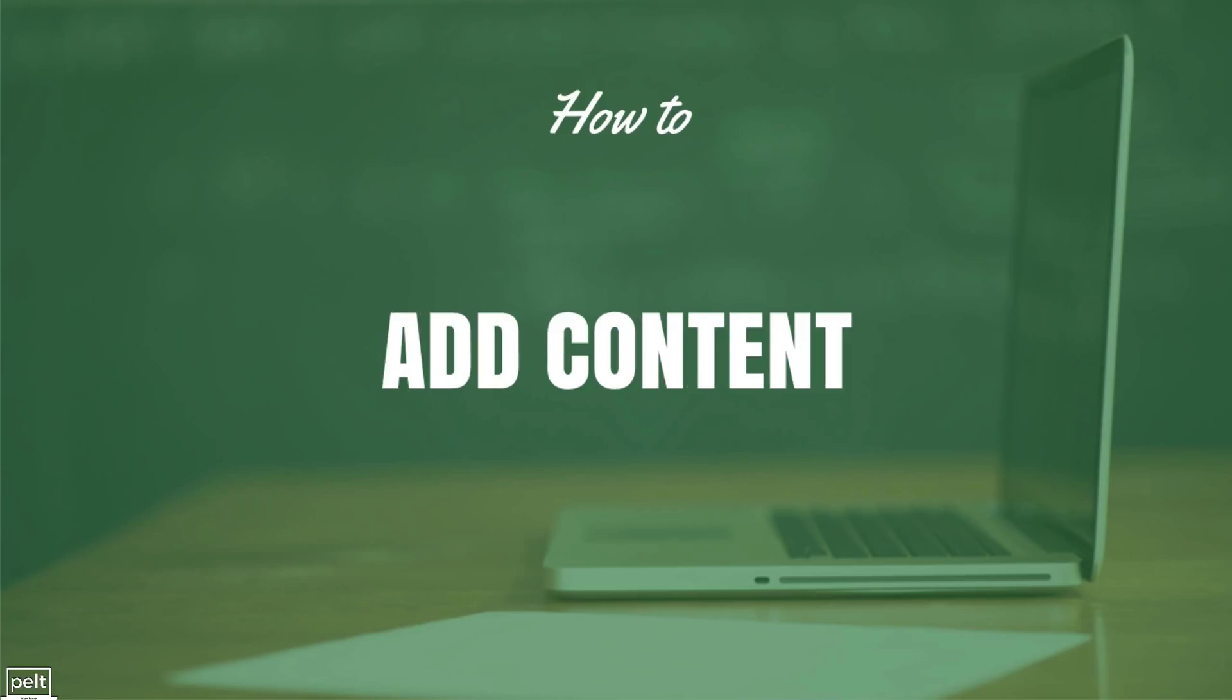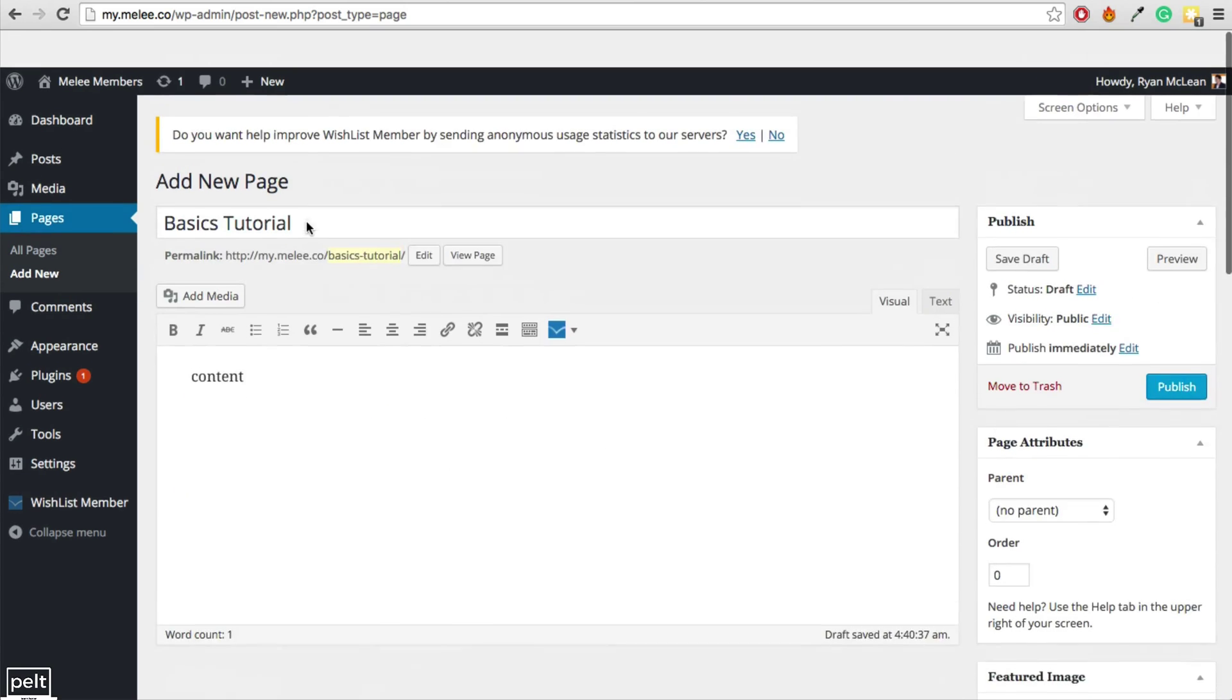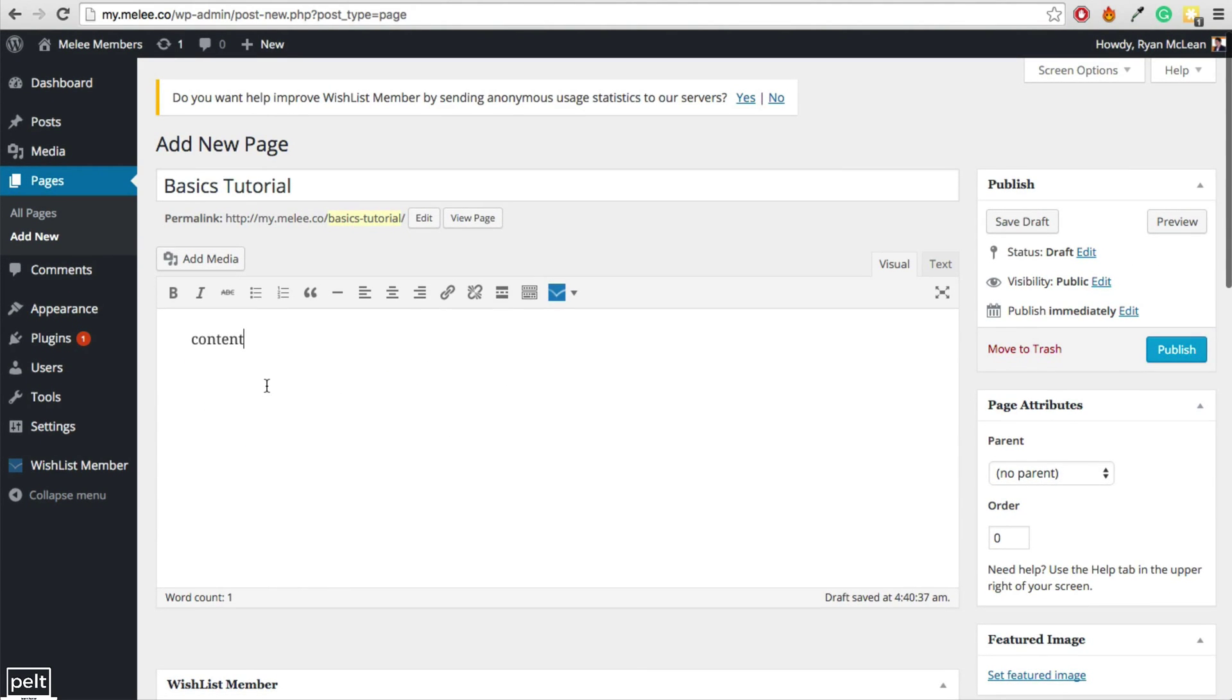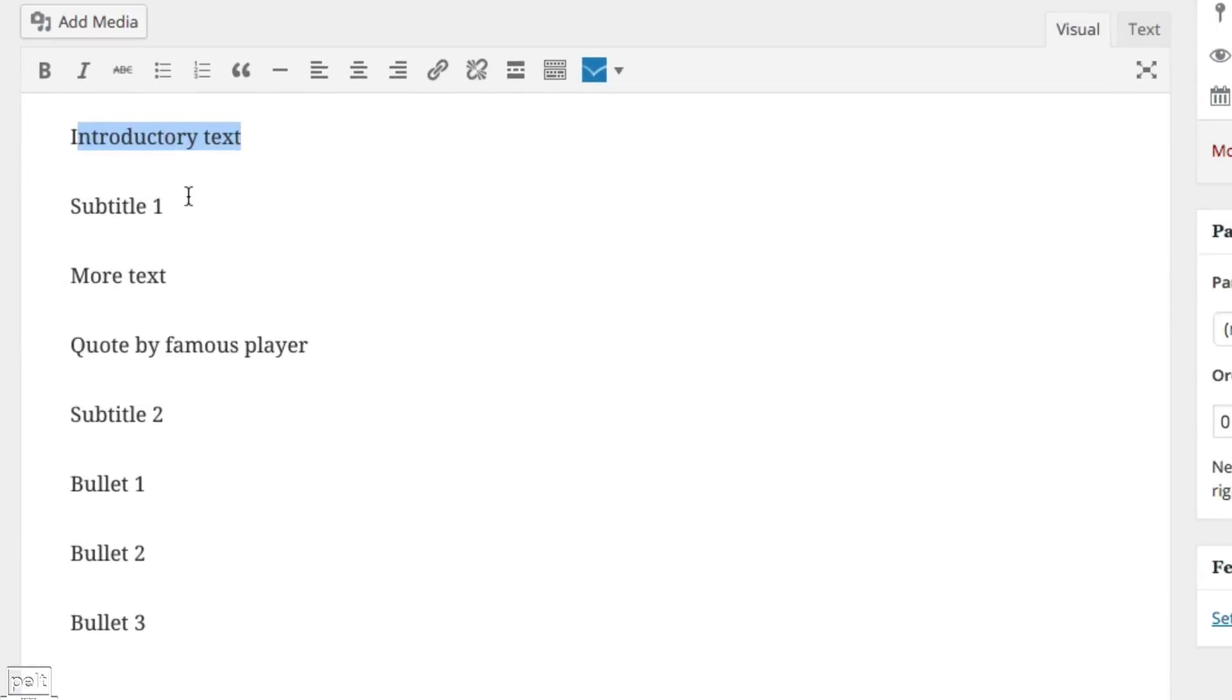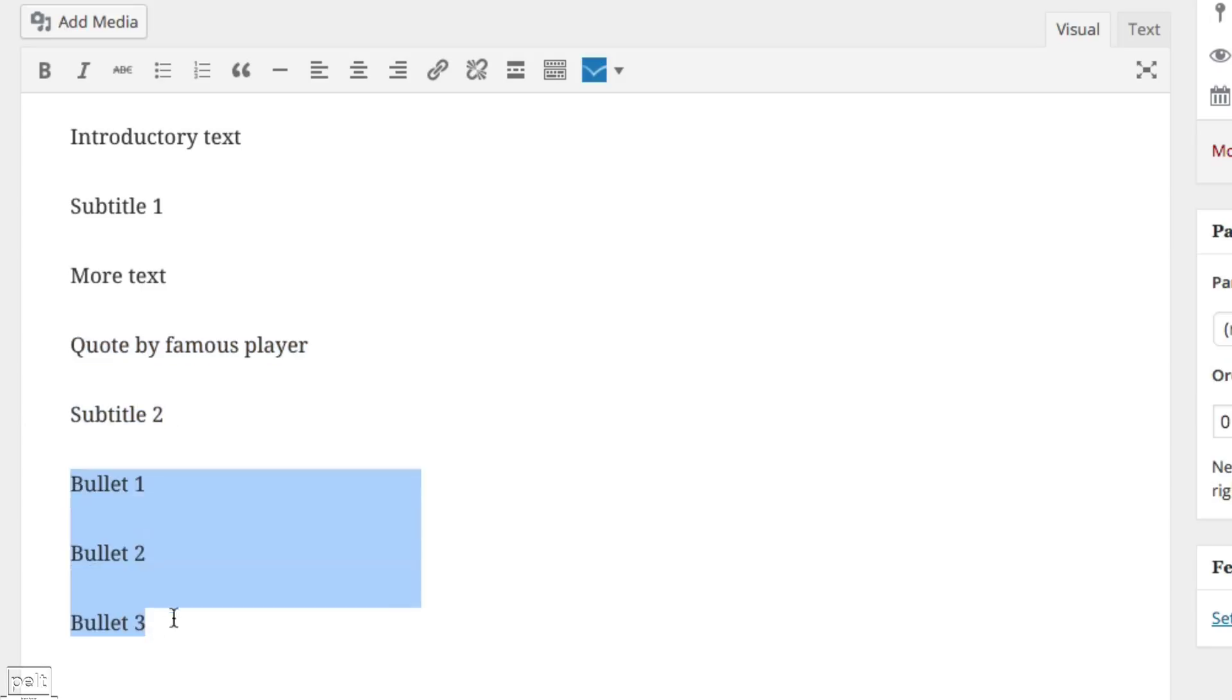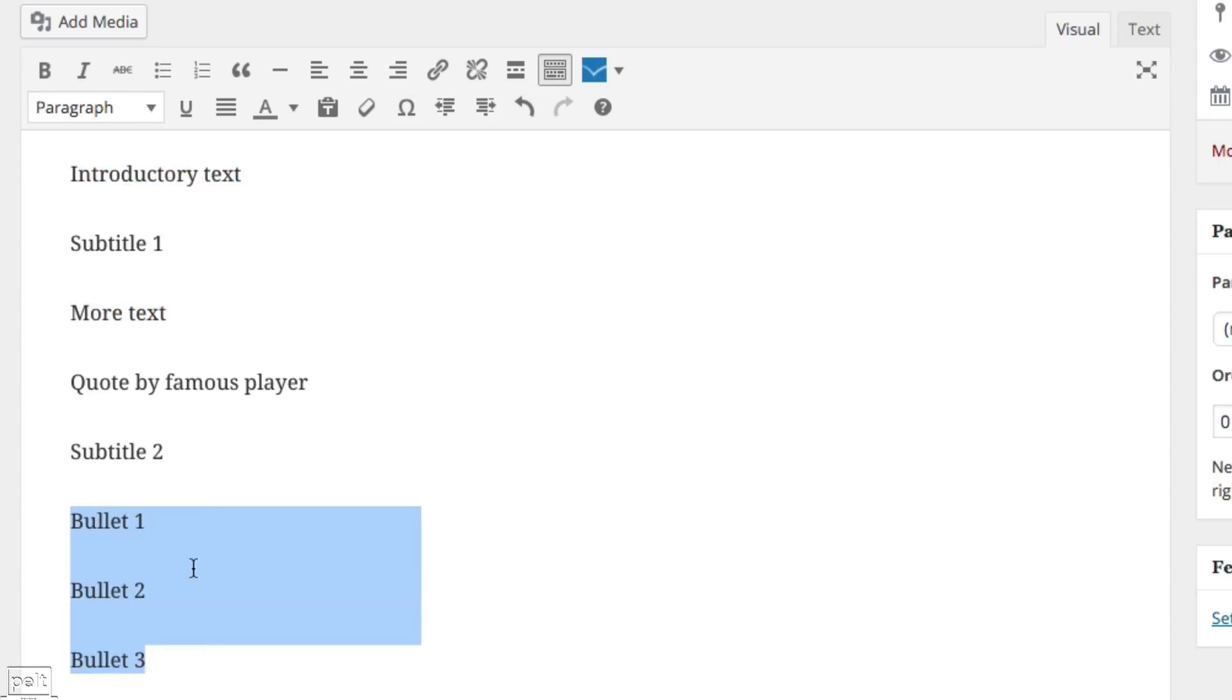We now want to go ahead and add our content. So to add our content, scroll back up and we're going to the content editor here. I have added a bit of text here and I'm going to quickly show you how you can format things within this text. So we've got some introductory text, then we've got a subtitle, more text, a quote by a famous player, another subtitle and then some bullets. So how do we go about editing these? Well what you want to click on is this toggle toolbar and that's going to bring you down some more options. Introductory text as well as more text as well as the bullets, we're going to leave the same.